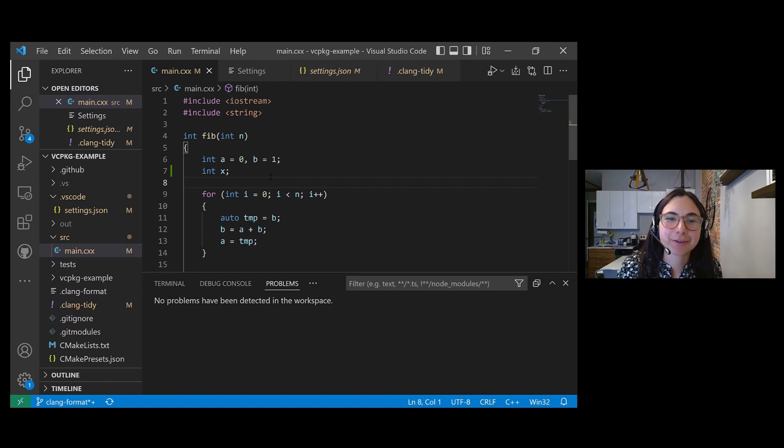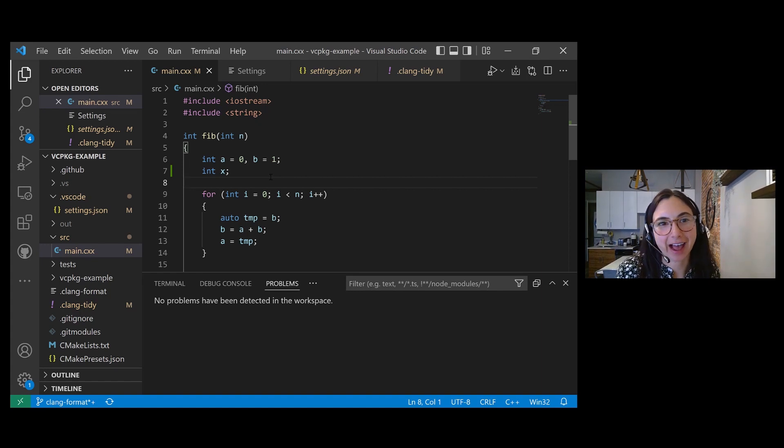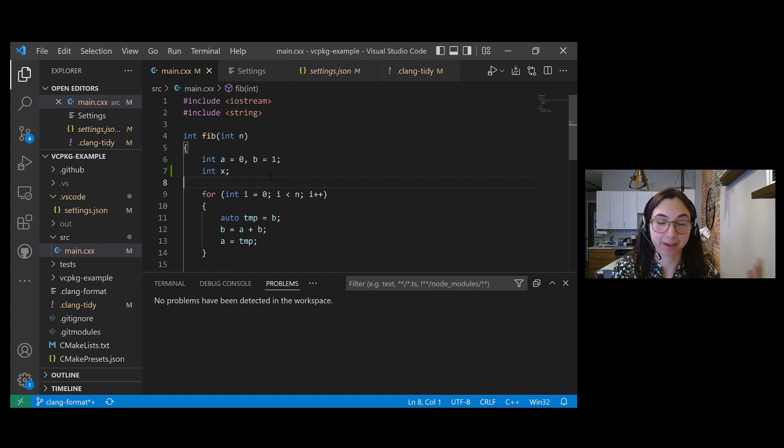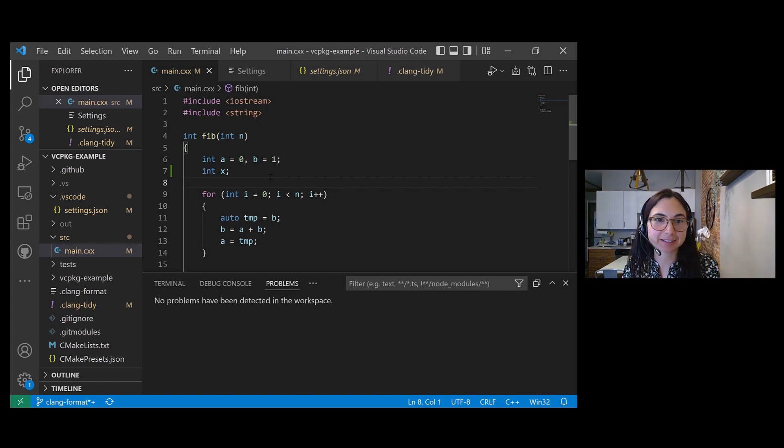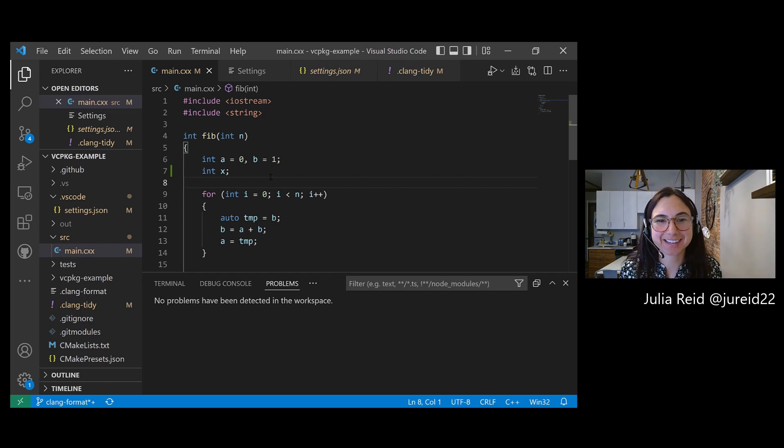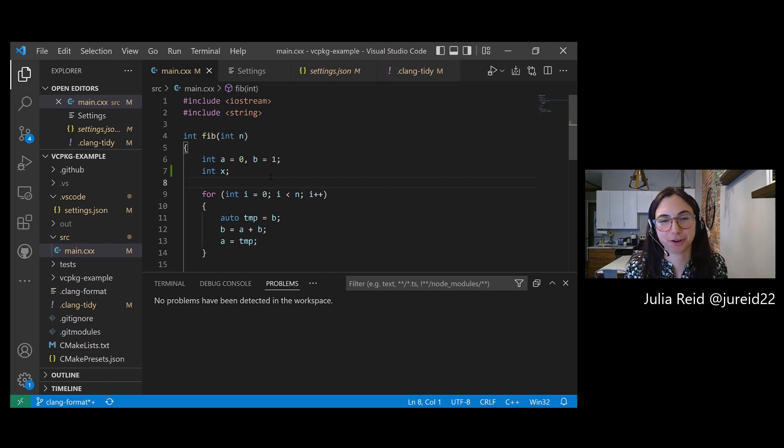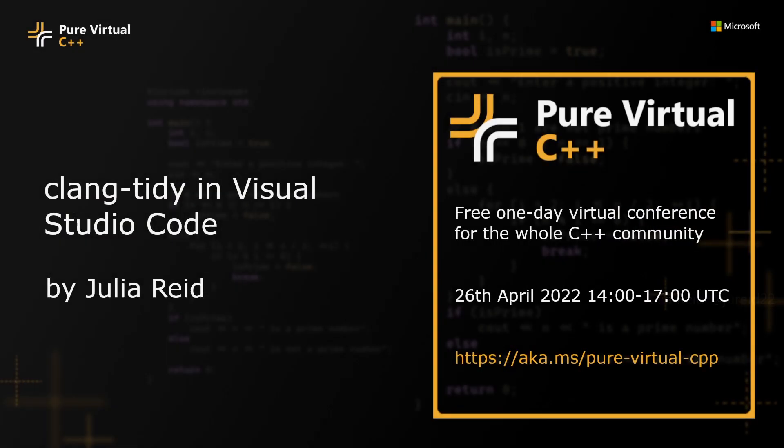Thanks for watching. I hope you learned about how to use Clang Tidy both from the command line and in VS Code. Please reach out on Twitter if you have any questions and I hope you enjoy the rest of the Pure Virtual C++ Conference.